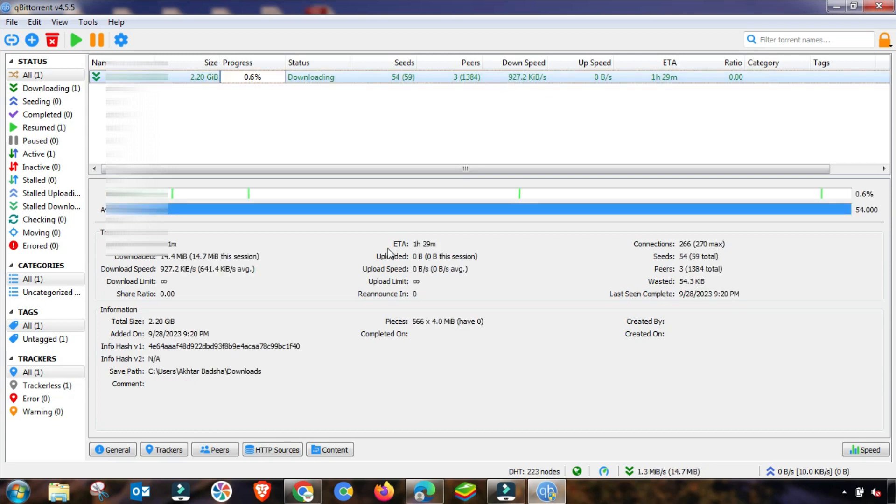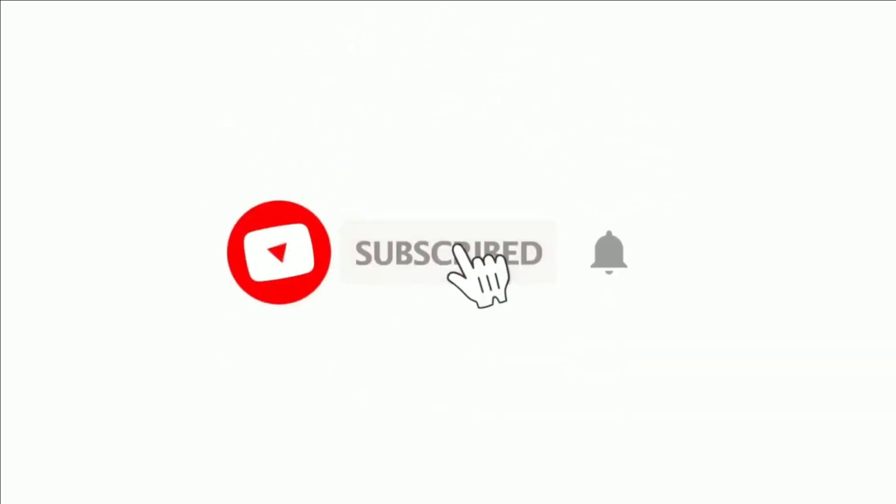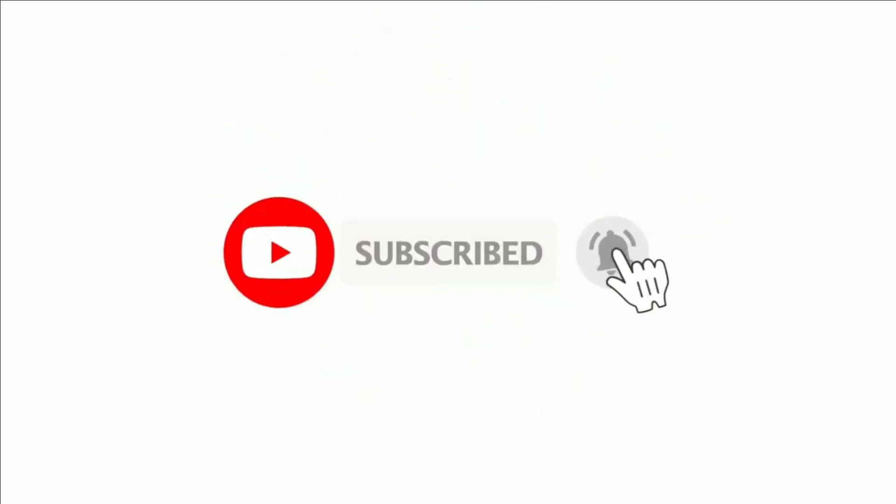This is a short tutorial that you can use to fix your stall or stuck problem or not downloading issue. If you have any problem using qBittorrent or BitTorrent, then check our playlist. Thanks for watching.